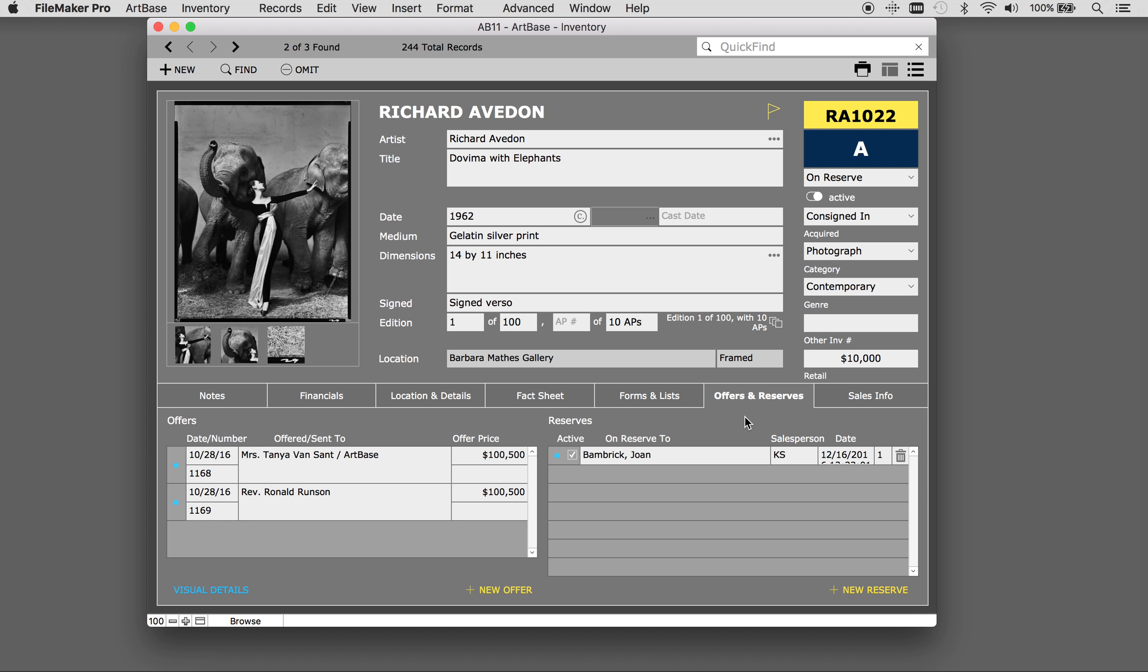To take the work off reserve, simply unclick under the active button. This will make this a past reserve and it is now a muted color. This will live in the history of the work and the contact record as well.